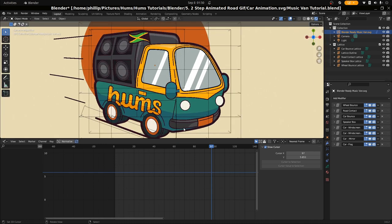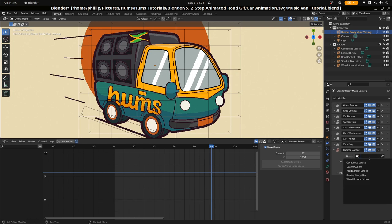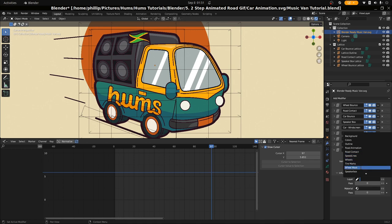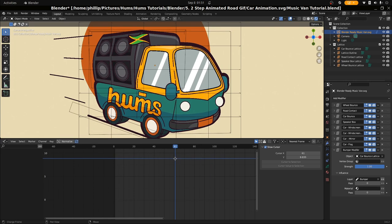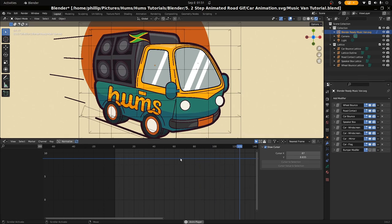We're actually going to do this with the bumper now from scratch so you can see what we've done. We're going to go to our modifiers tab, add the lattice modifier — this is in grease pencil. We're going to call this bumper modifier. Then we're going to select the car bounce lattice because that's what we want the bumper to follow, and then select the bumper layer. Now the bumper that wasn't following is now following the car.